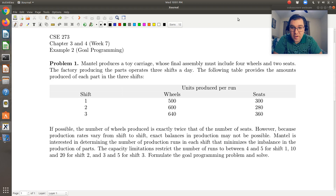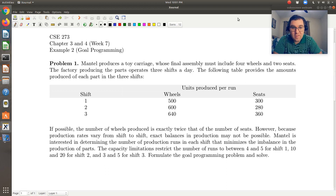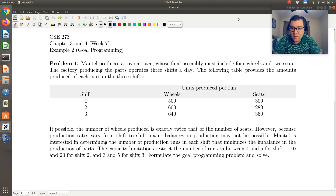Mantle produces a toy carriage whose final assembly must include four wheels and two seats. The factory producing the parts operates three shifts a day. The following table provides the amounts produced of each part in the three shifts — data for shift one, two, and three, and the units of wheels and seats produced per run. If possible — that's our key word indicating a goal constraint — the number of wheels produced is exactly twice that of the number of seats. However, because production rates vary from shift to shift, exact balances in production may not be possible. Mantle is interested in determining the number of production runs in each shift that minimizes the imbalance in production of parts. The capacity limitations restrict the number of runs to between 4 and 5 for shift 1, 10 and 20 for shift 2, and 3 and 5 for shift 3. Formulate the goal programming problem and solve.